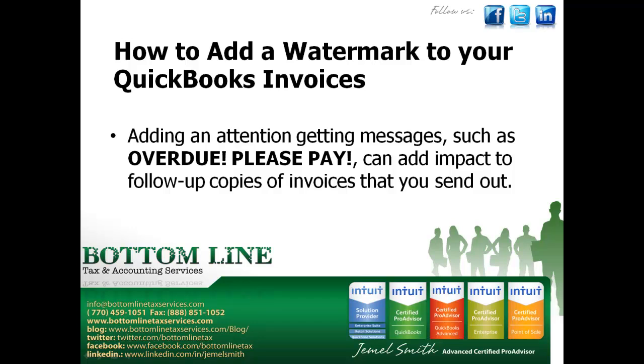Hi, my name is Jamel Smith. I'm an Advanced Certified Pro Advisor. And today I'm going to show you how to add a watermark to your QuickBooks invoices.